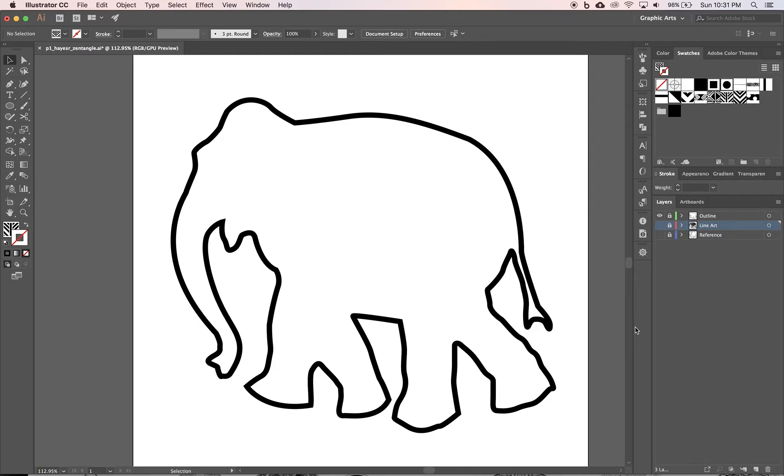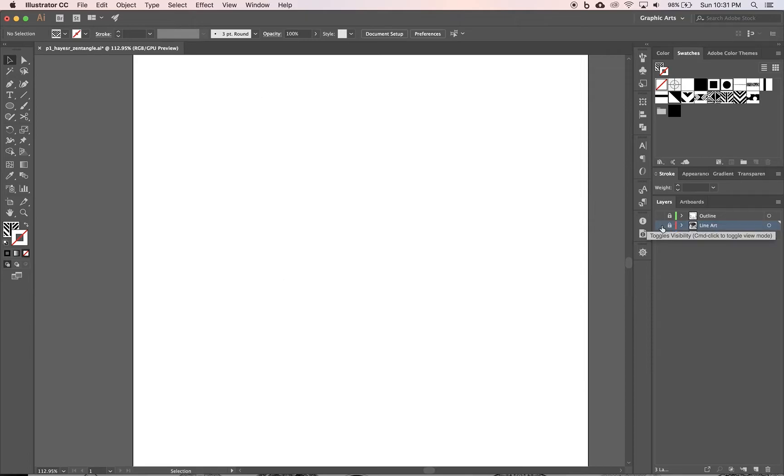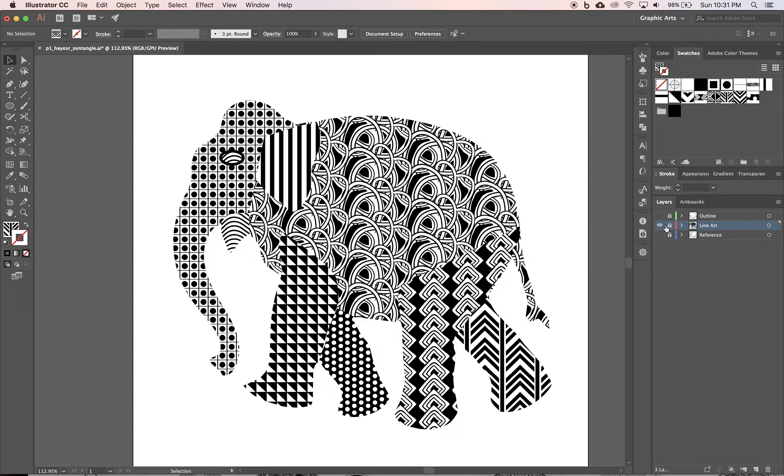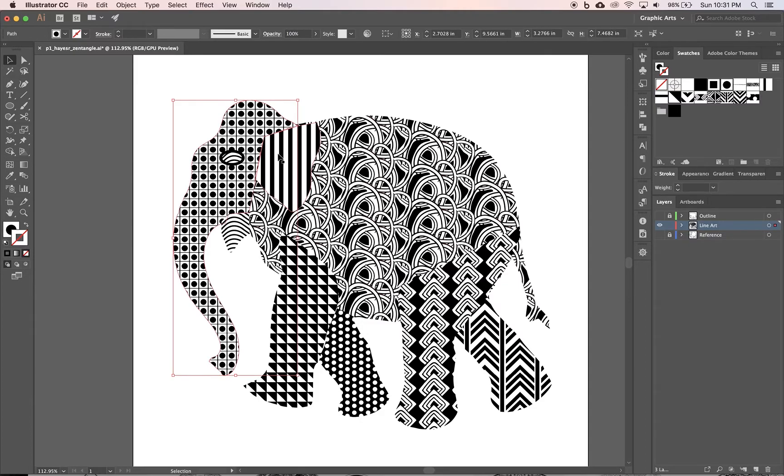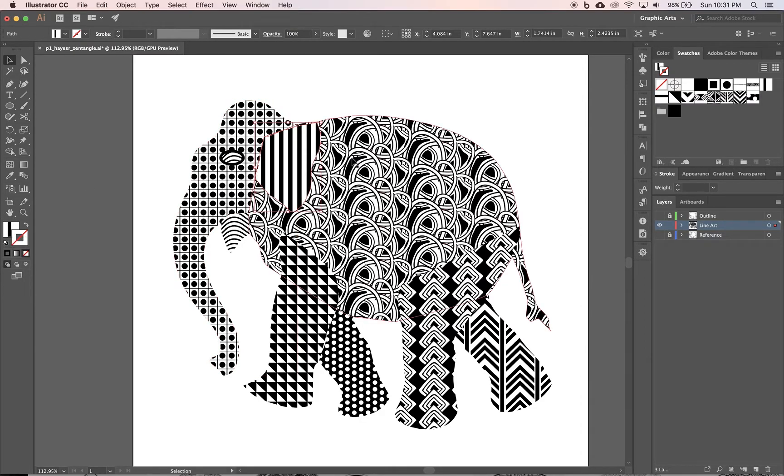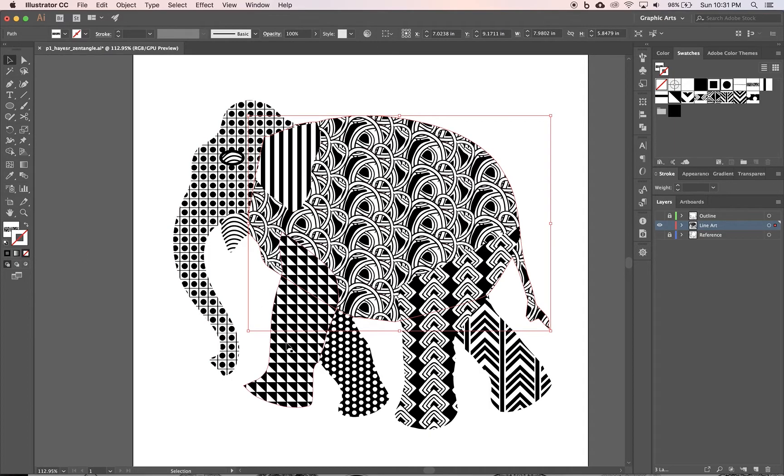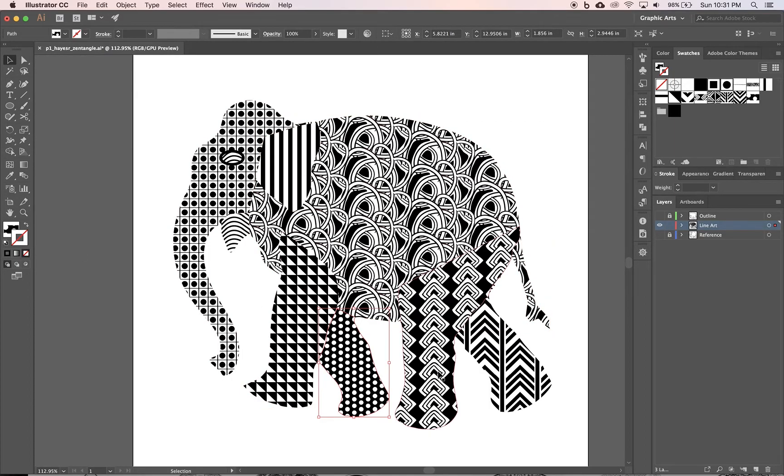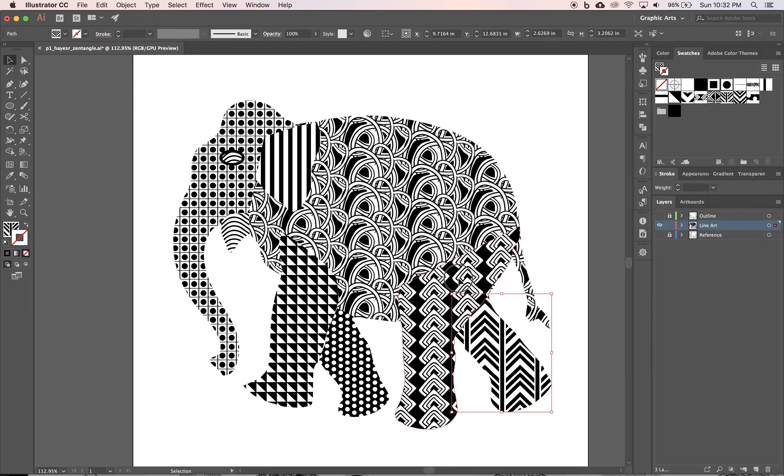Let me turn that one off. I'm going to turn on the line art and unlock it. Then you can see that I did a bunch of different shapes, and then I pen tooled them and then I filled them in with my different patterns.